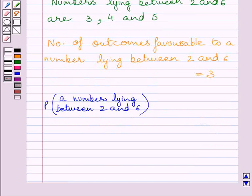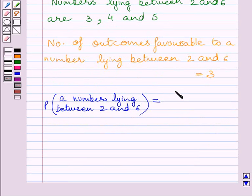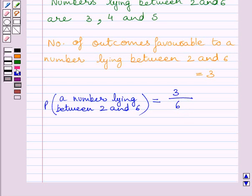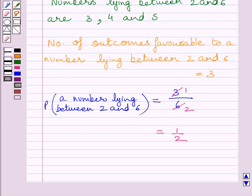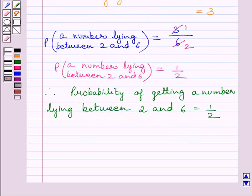Let us find out the probability of a number lying between 2 and 6 in a single throw of dice. This equals number of favorable outcomes, that is 3, upon total number of possible outcomes, which is 6. Cancelling the common factor 3 from numerator and denominator, we get 1 upon 2 as the probability of getting a number lying between 2 and 6. This completes the second part.